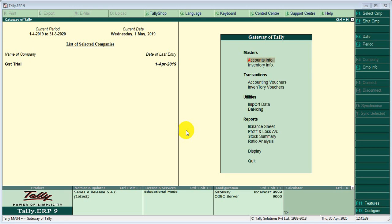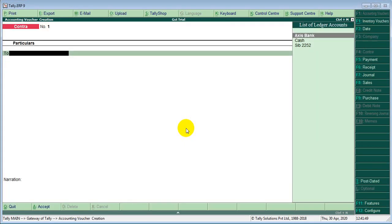We will try the voucher. We will check the voucher. The account is F4.